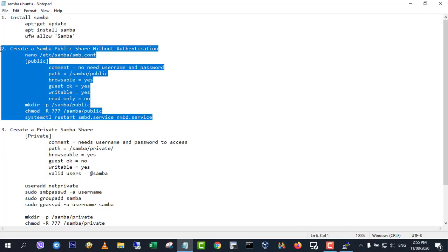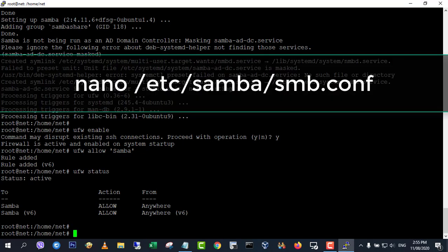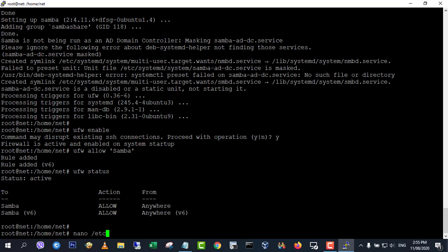To create a public share without requiring a username and password, the following conditions must be met. Here's a step-by-step guide to create a public share.